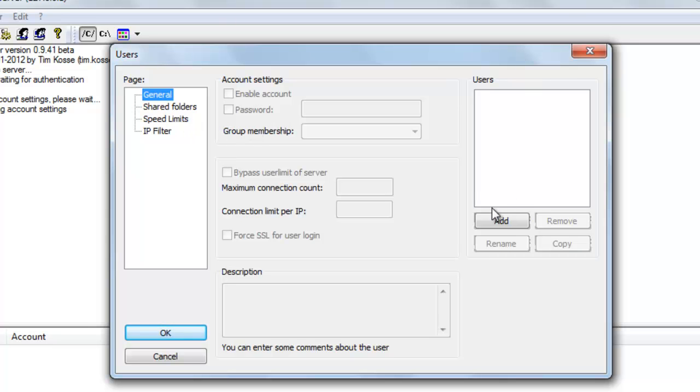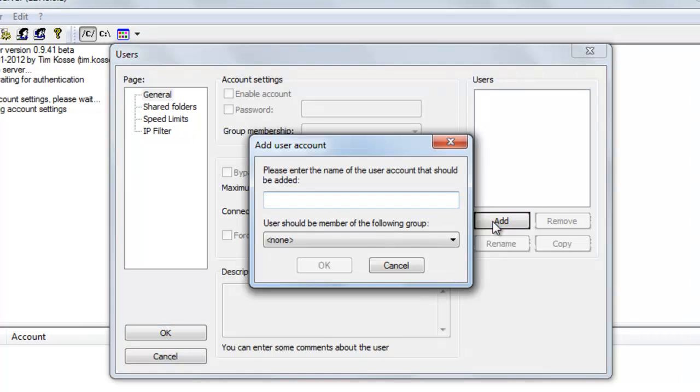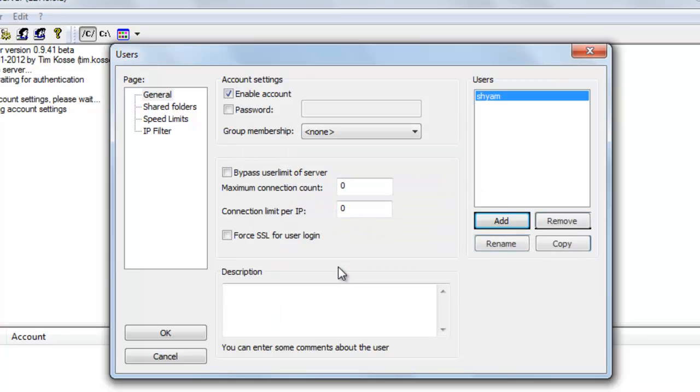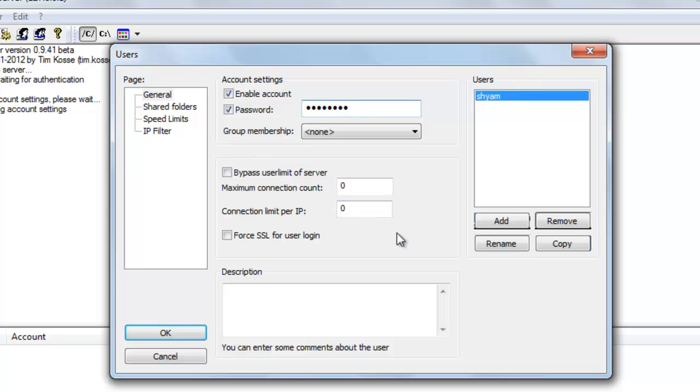You can hit Add here and the name of the user is Shyam. And I'm going to set a password for him and I'm going to say this is my password. That looks good.